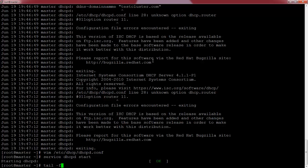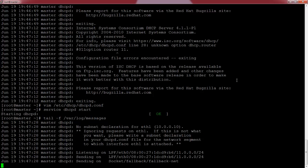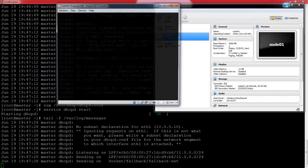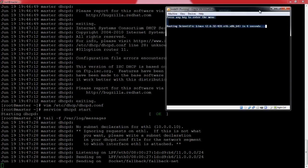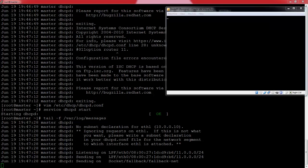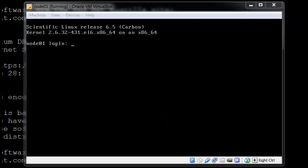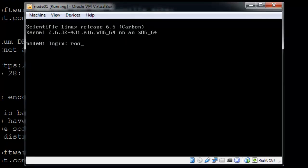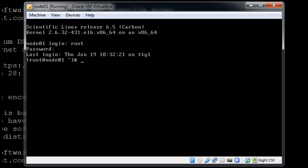I'm going to tail -f /var/log/messages and let that follow. I'll bring up VirtualBox again and start node01. Let me decrease the recording size a bit — I hope that makes it easier to read on screen. So just log in to node01.